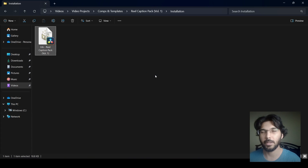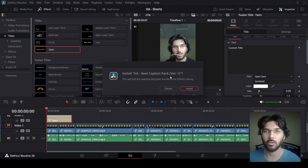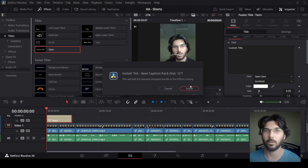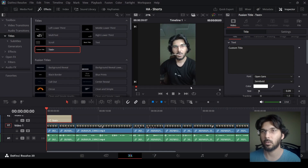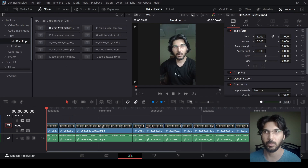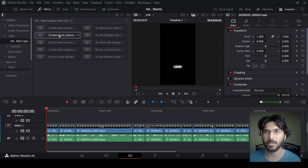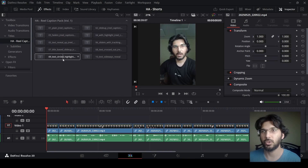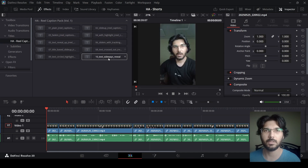If you've downloaded the caption pack, just double-click on it and it will install and open DaVinci Resolve — or if DaVinci is already open, just double-click and click Install. Right here you can see my Real Caption Pack with many different caption styles. The reason I'm showing you this is because this workflow works for any caption pack or text pack you download from anywhere.